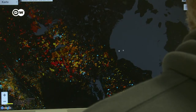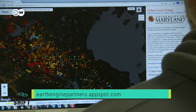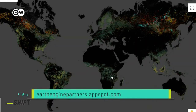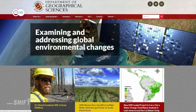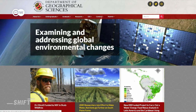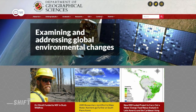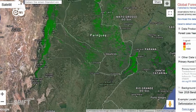The Global Forest Change Database at the University of Maryland also uses a map to show the state of the world's forests. Since 2013, users have been able to call up information based on satellite images. They can see the effects of forest fires, illegal logging, and reforestation over long periods.